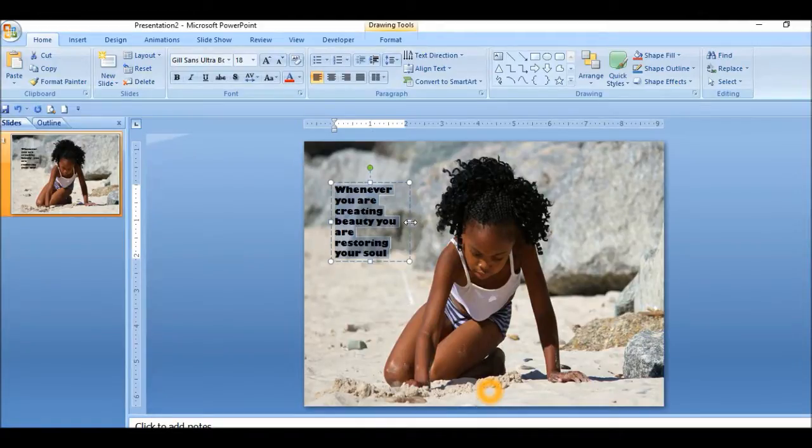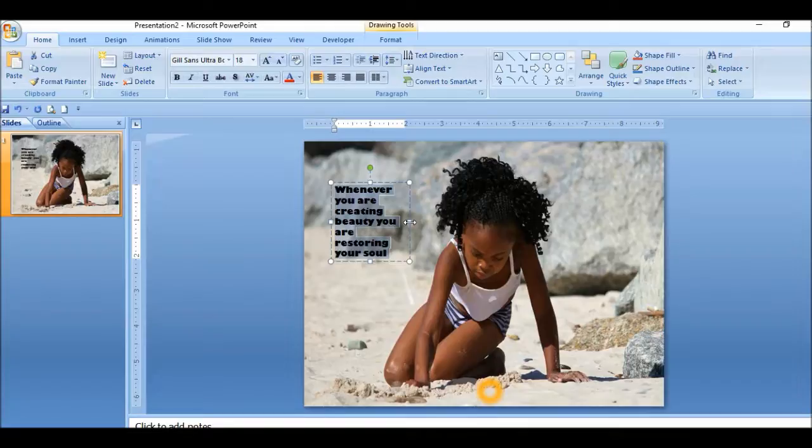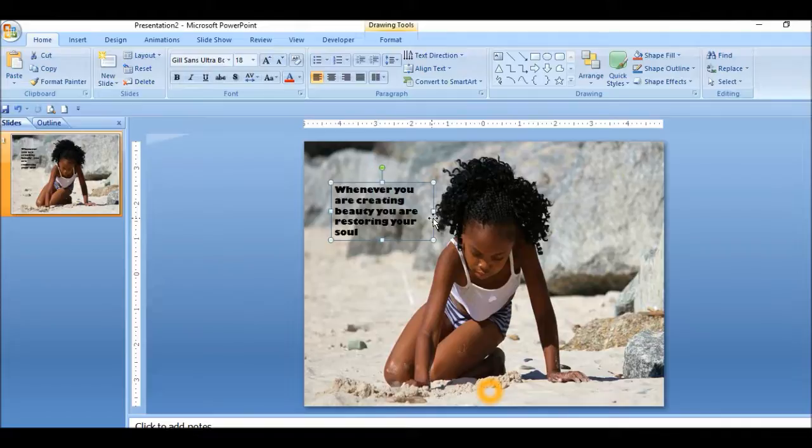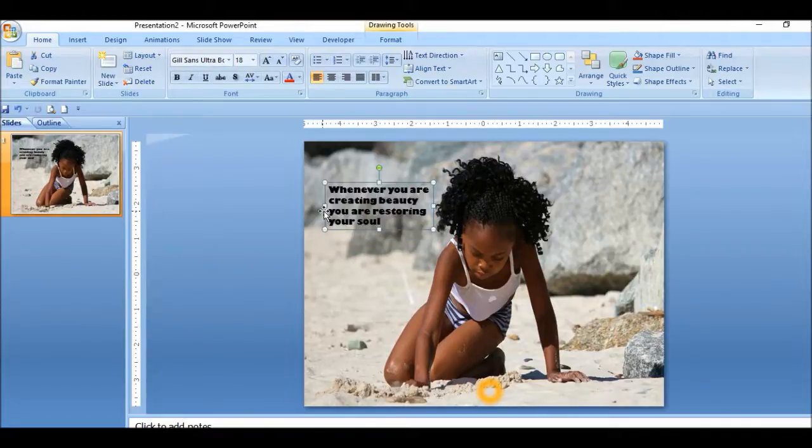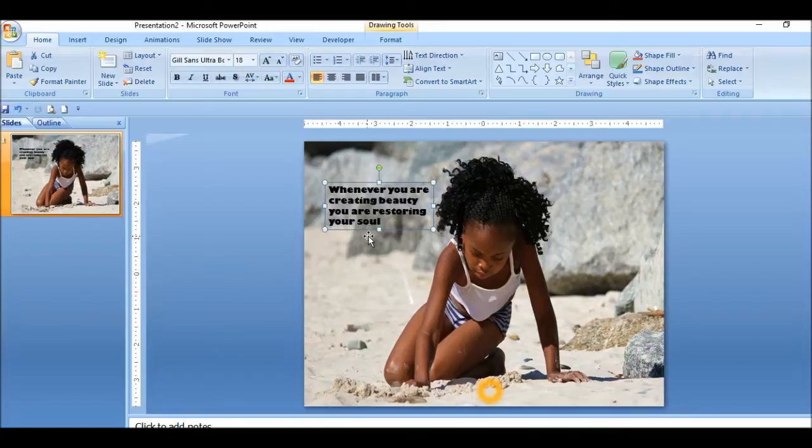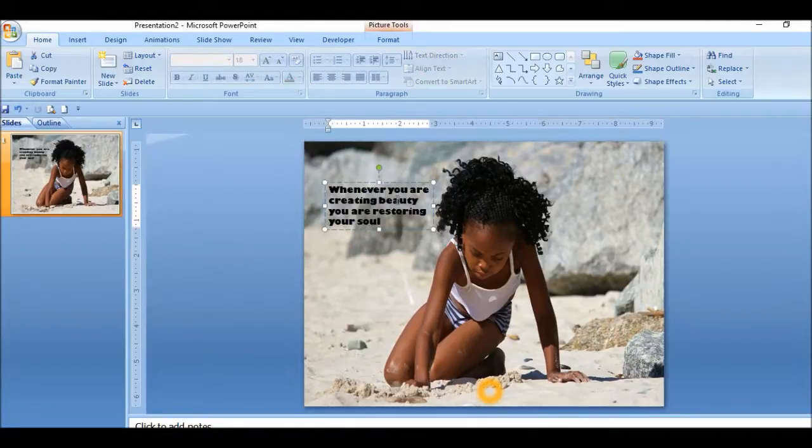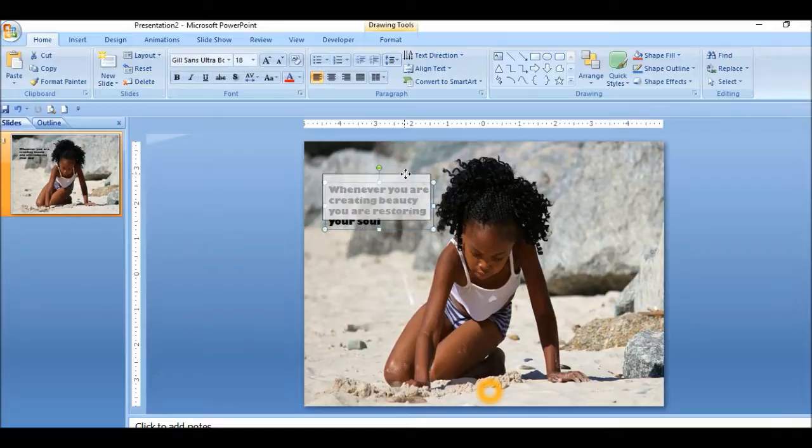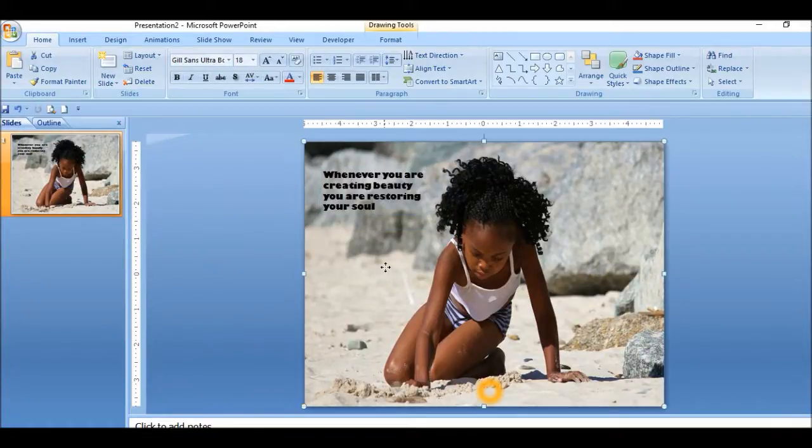So I'll just widen the text box by clicking and holding down the arrow to the center and just widen it. That's it. So I might reposition it by clicking on the box and moving it up like this.